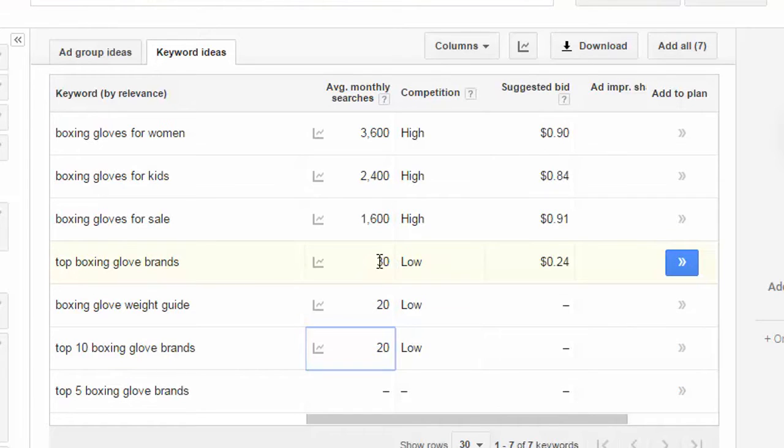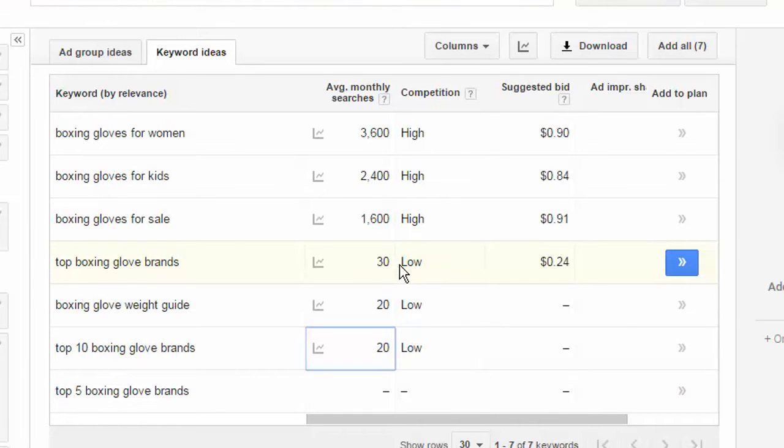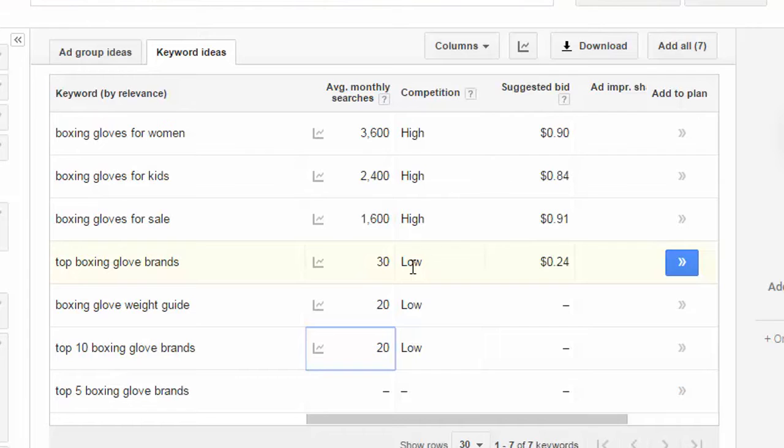Keep in mind that the longer tail keywords are generally going to have lower monthly searches. But, at the same time, it's going to be a lot easier to rank your content within Google. So, even though this might only have 30 searches per month, if you combine these two in one article, so your title could be Top Boxing Glove Brands and Weight Guide. So, by using a combination of different keywords, you'll have a combined monthly search of, let's say, 50. And the likelihood of you ranking for that keyword is very likely.